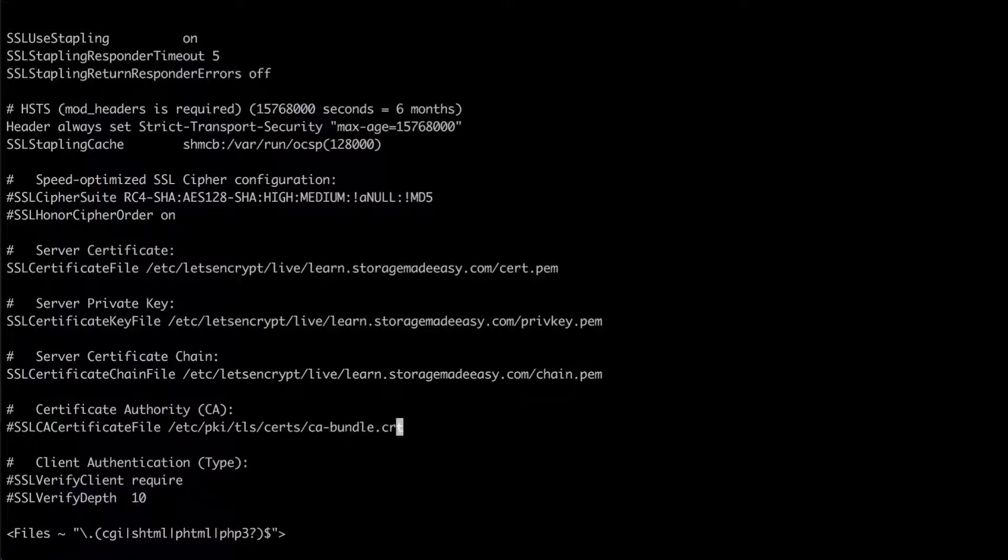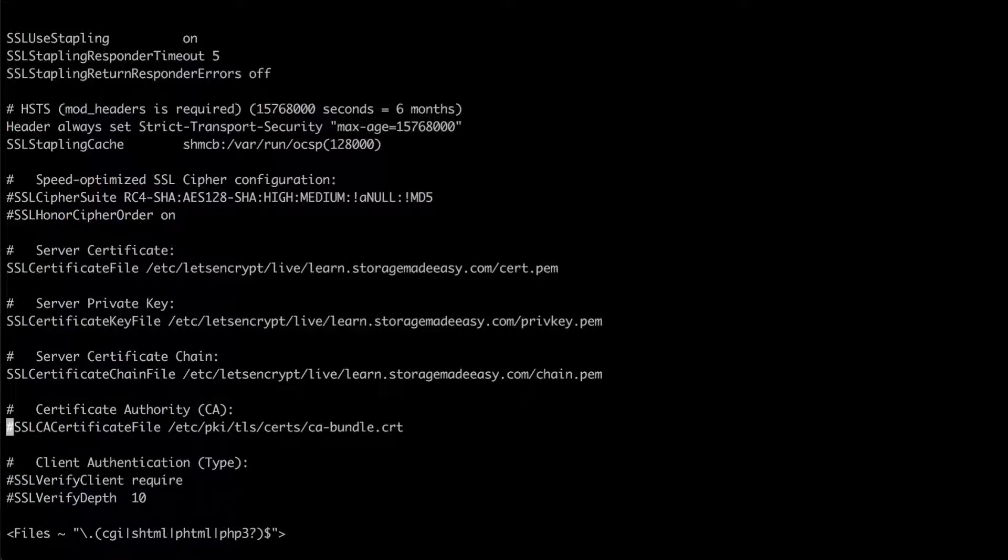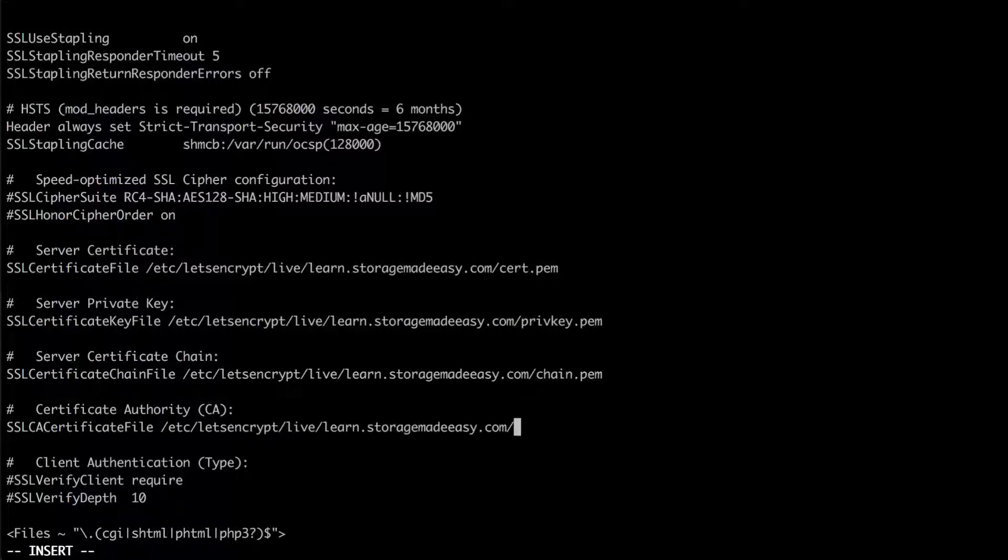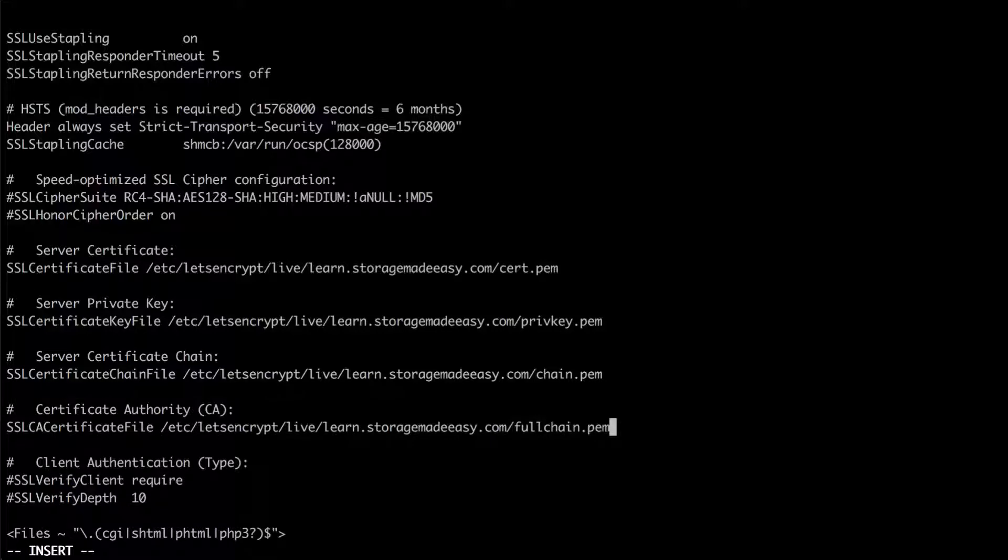Lastly we have the bundle which is the CA certificate file. So again I'm going to go to the beginning. Press X to delete that comment. The dollar sign deletes the remainder of the line. I to insert. Paste my path. And now type in full chain dot P-E-M.